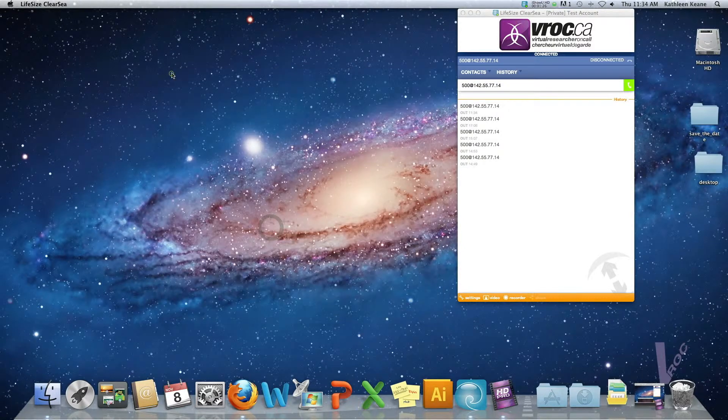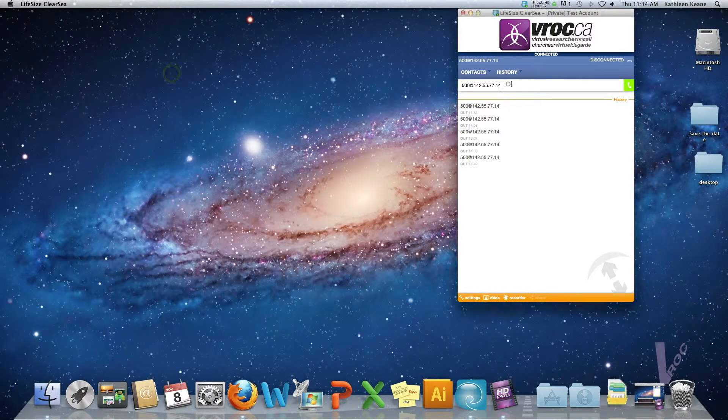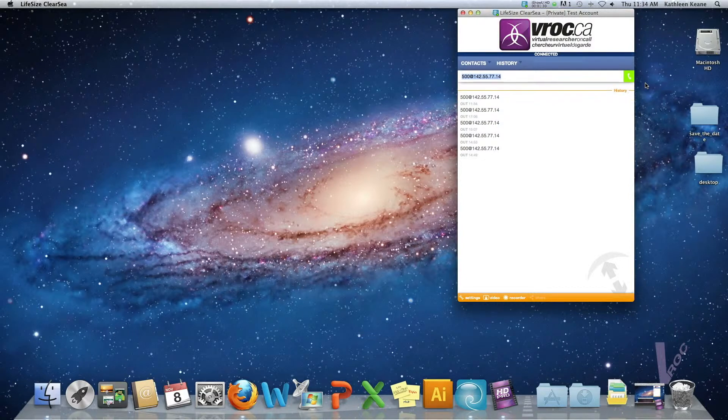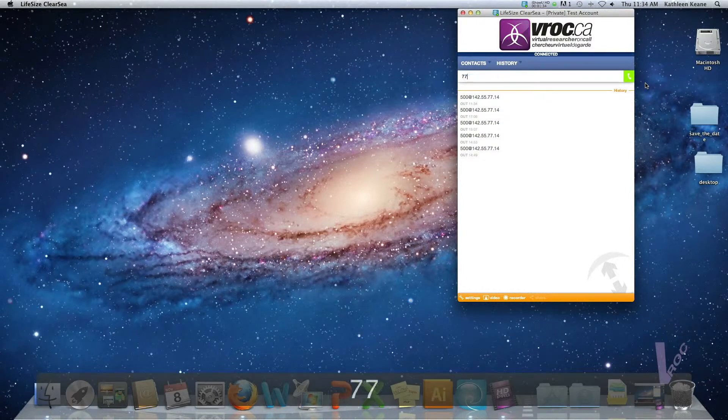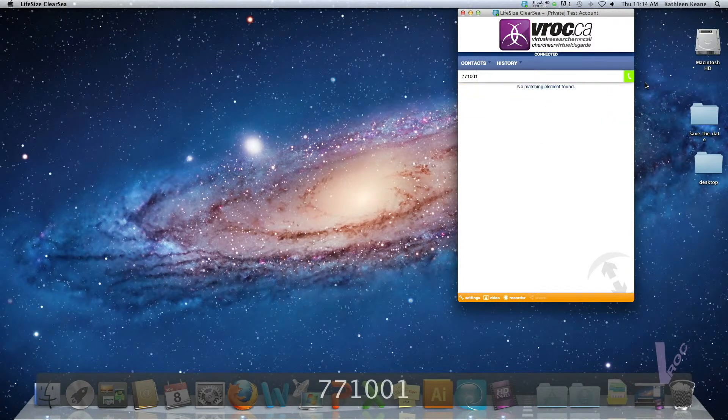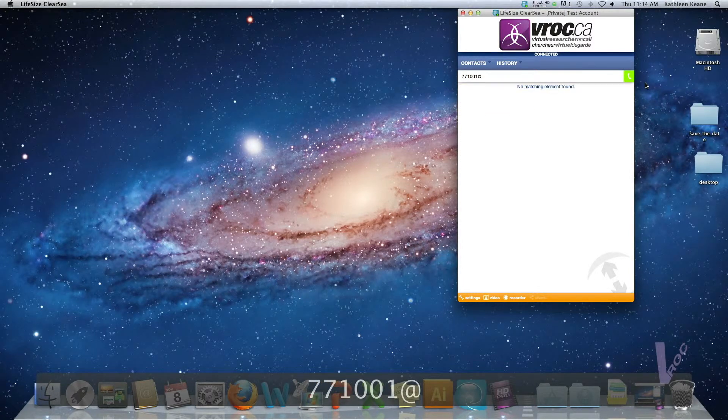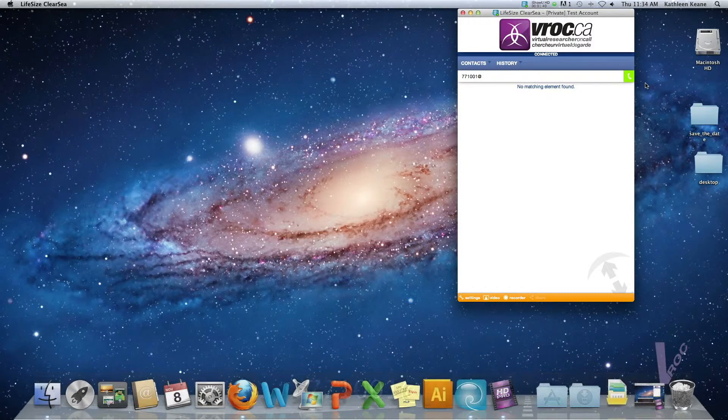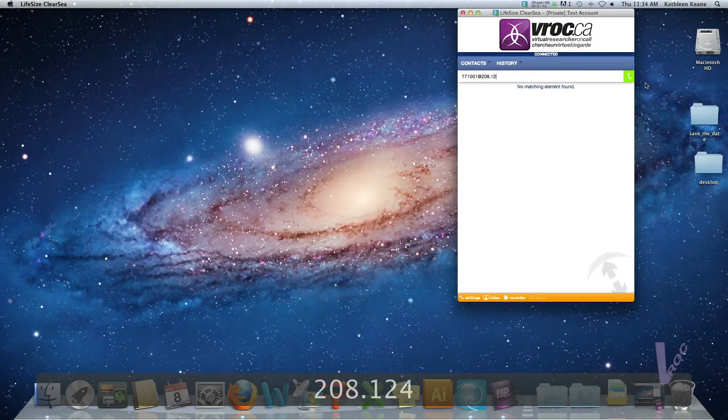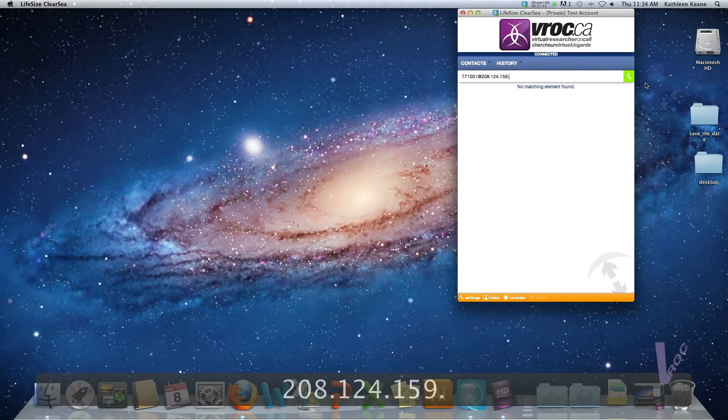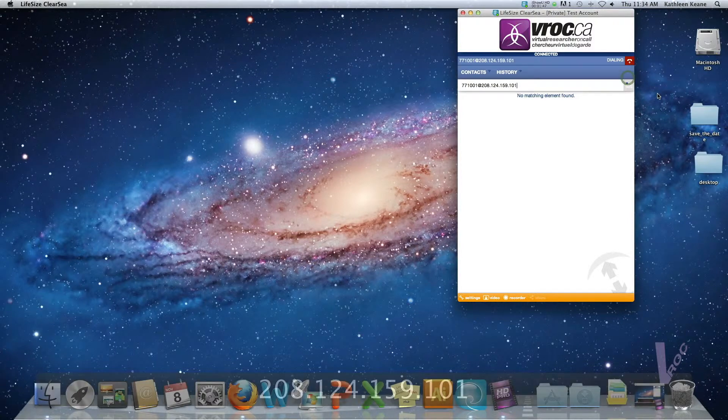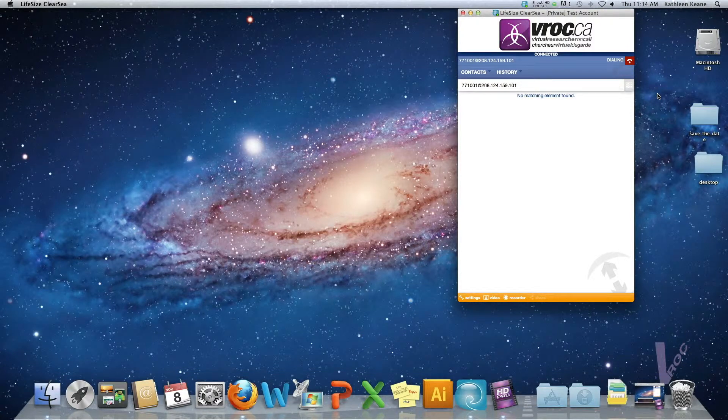The next bridge I'm going to show you is a Polycom bridge and typically on that one we'll be joining one of our meeting rooms that we've got set up. One of them is this address here and once again we're going to put the address of the meeting room followed by the IP address of the bridge. Connecting here will bring us directly into this meeting room.